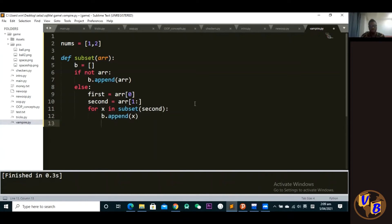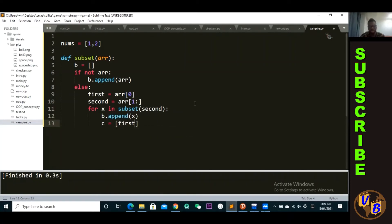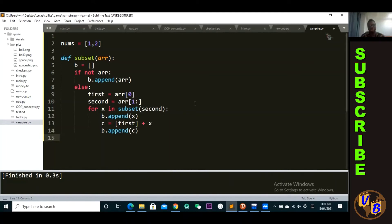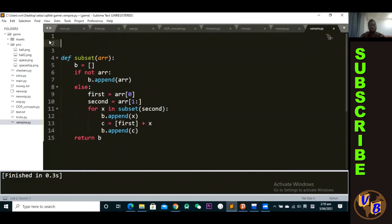Then we create another variable called c, which is going to take the first variable, make it a list, and add x into that. Lastly, we append c — b dot append c. Finally, going back to the correct indentation level, we return b. Now I can call this function and it will do the work.